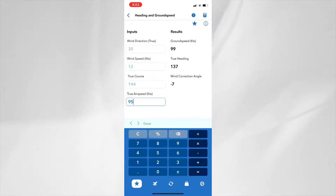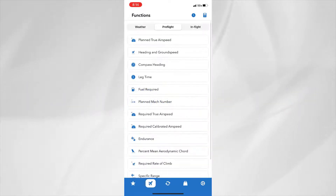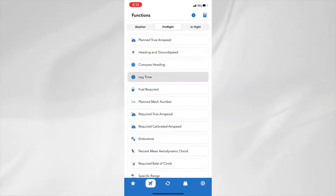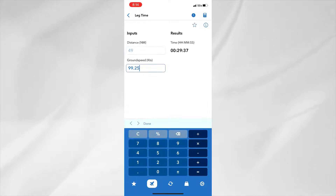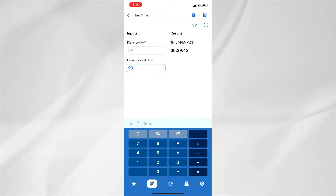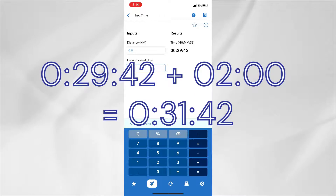The last step for determining the time en route for the flight from Priest River to Shoshone County Airport is to find the leg time for the route. We can use the leg time function in the E-6B calculator to determine the leg time. Enter the distance of 49 nautical miles and the ground speed of 99 knots to find the time en route of 29 minutes and 42 seconds.